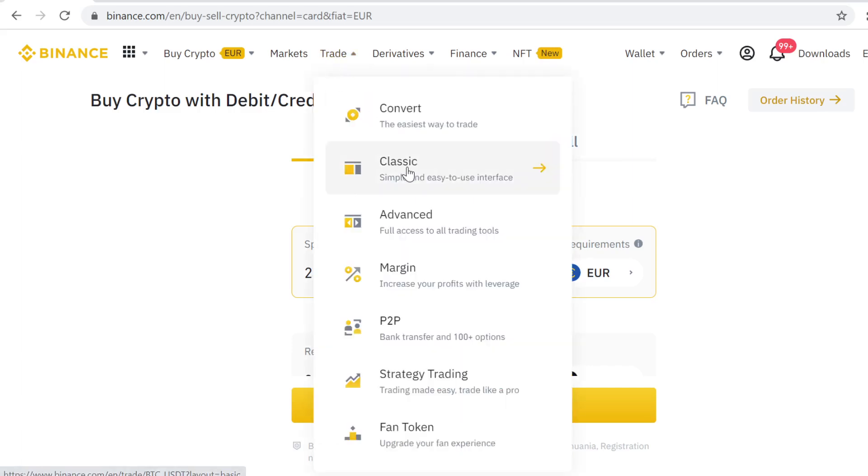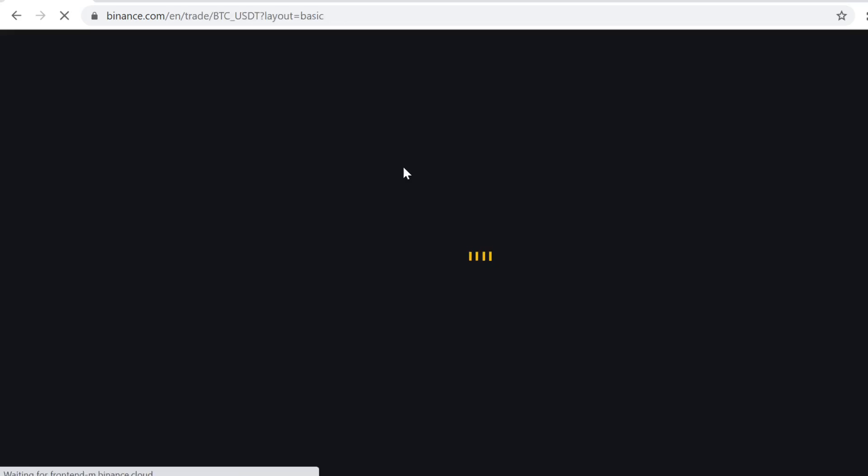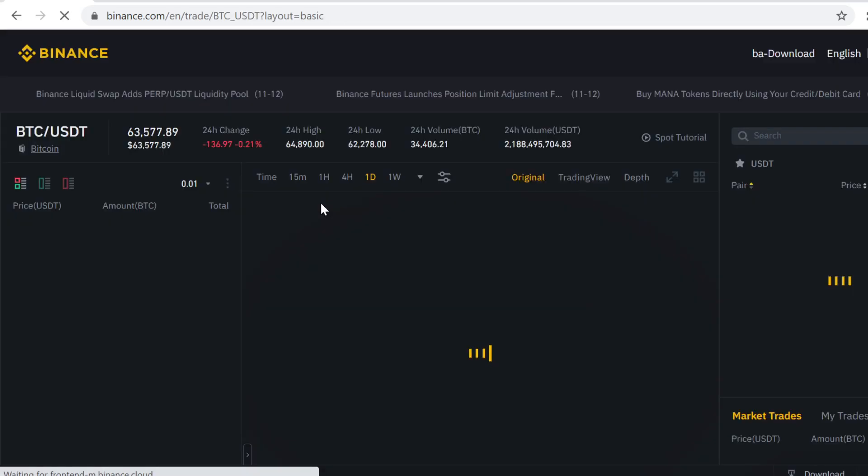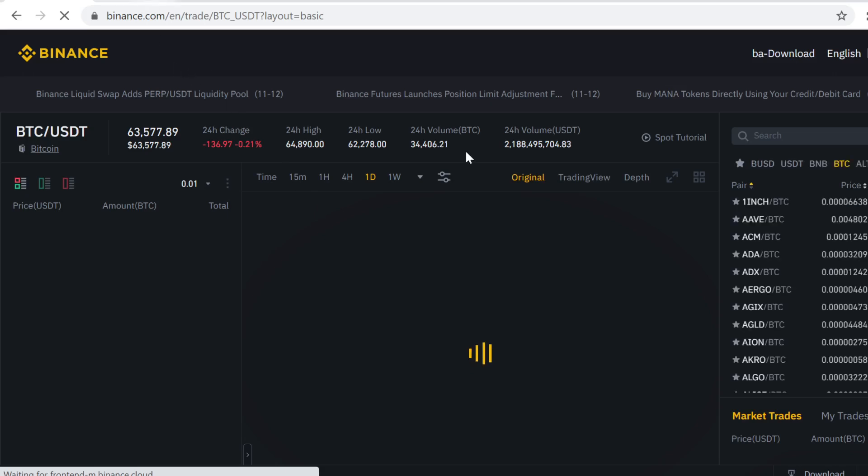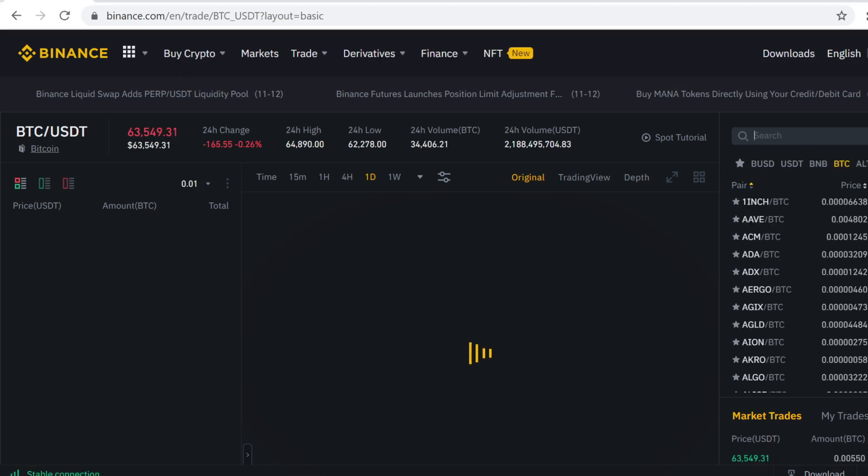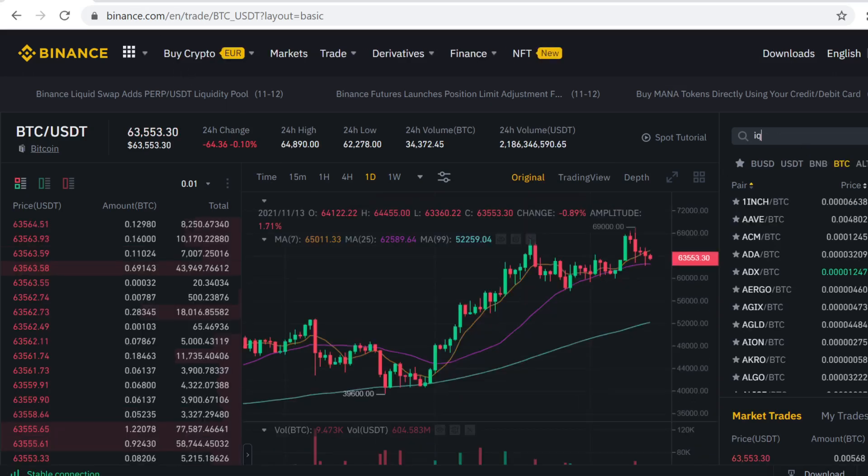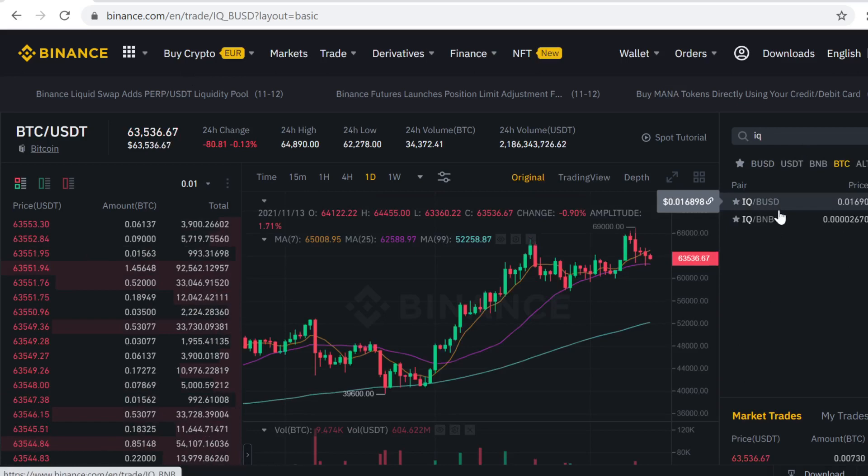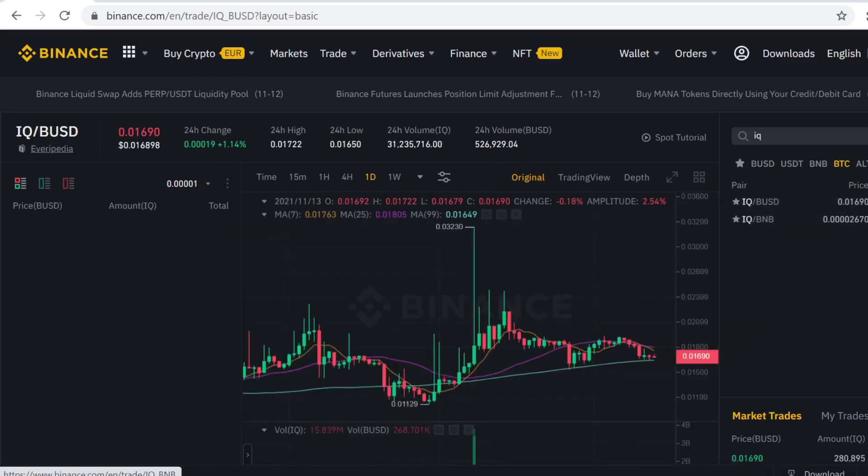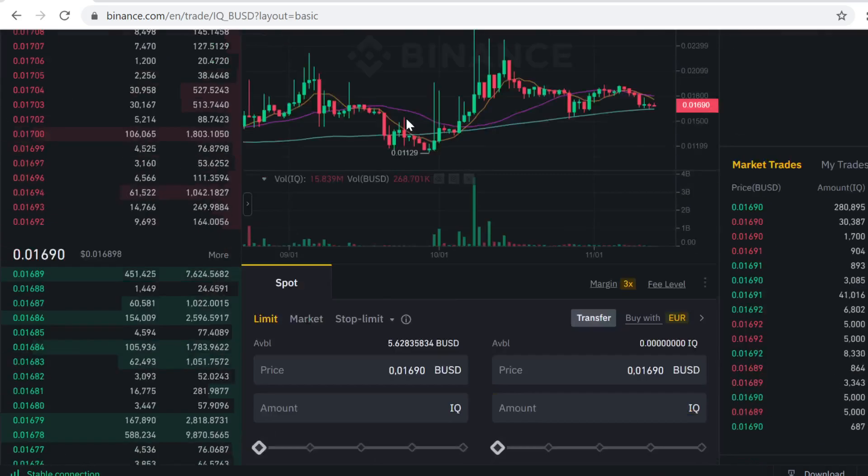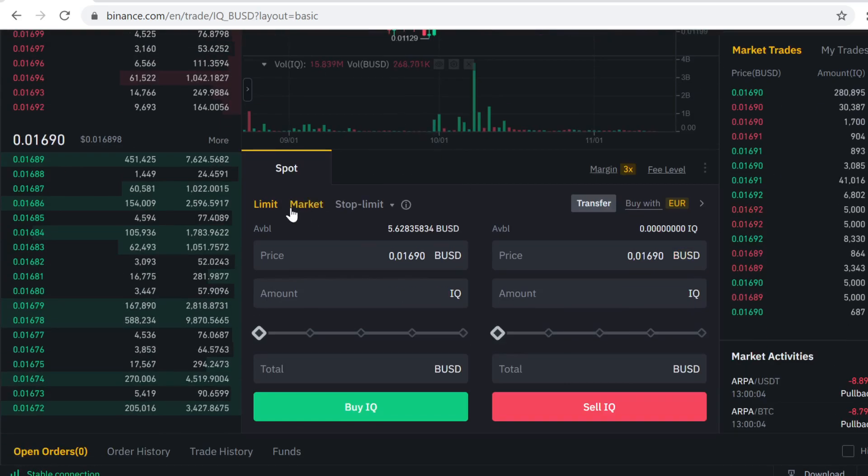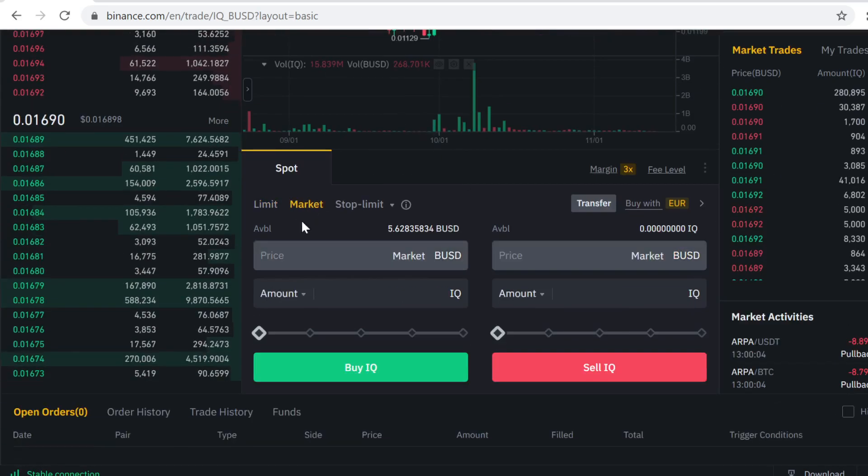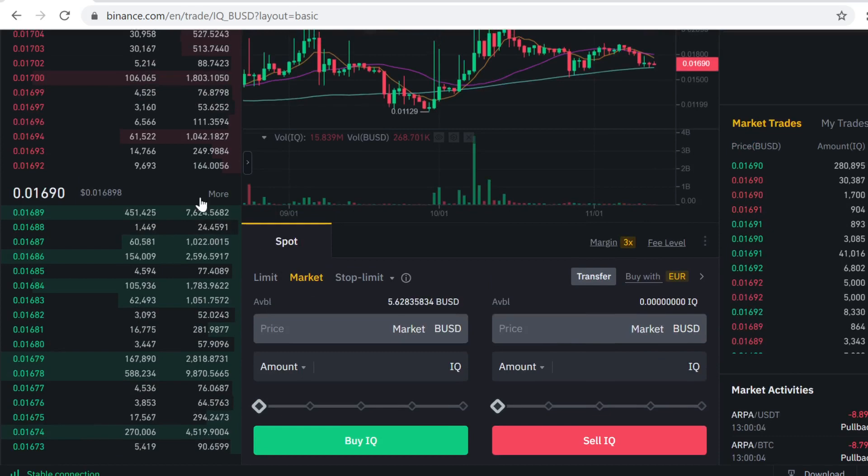Now we can actually trade that BUSD for Everypedia tokens. Come here and type in IQU. Click the BUSD pairing, scroll down, and click Market so Binance automatically matches you the best market price.